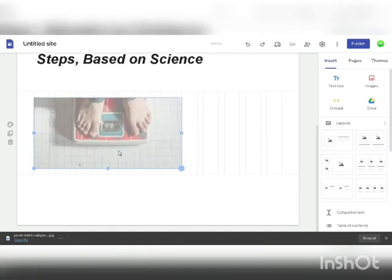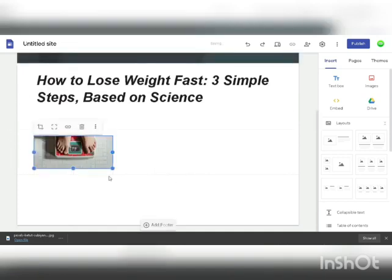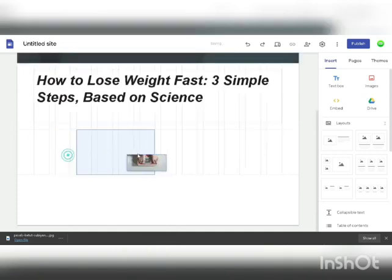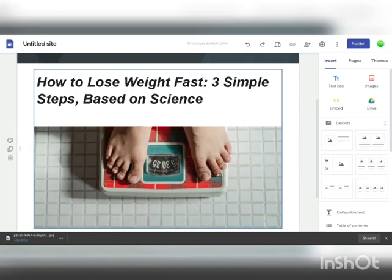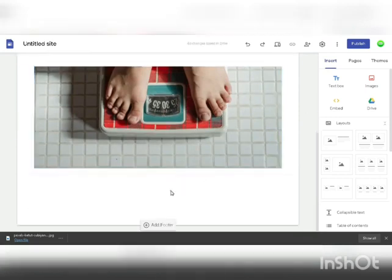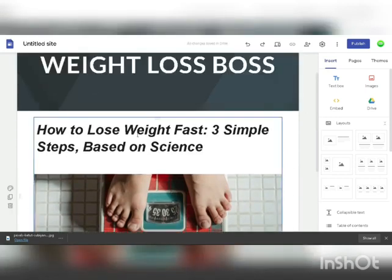Now you can customize it, drag it over, and play around to make some nice designs and a nice looking website. Before we publish this website, there's one single thing we must do that will actually make us money every single hour.